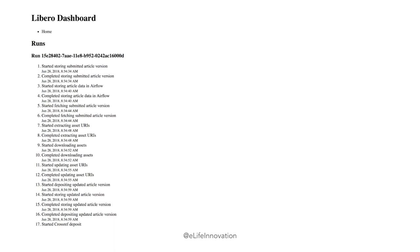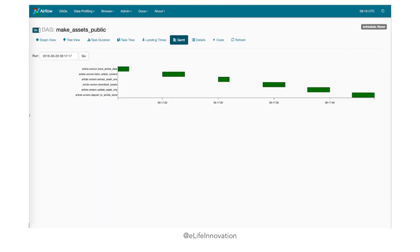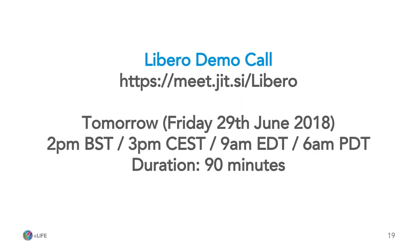A quick shot of the dashboard shows all the events that happen in the system are easily viewable. All the jobs are running using Apache Airflow, an open source tool developed by Airbnb a few years ago. You can see all the different jobs nicely listed with the time they took and where they fit on the timeline. Tomorrow at 2pm British Summer Time they are running a quick demo call. The link to the slide deck is in the notes. They'll also be running a development sprint later in the year, starting with a two-day workshop in Cambridge.